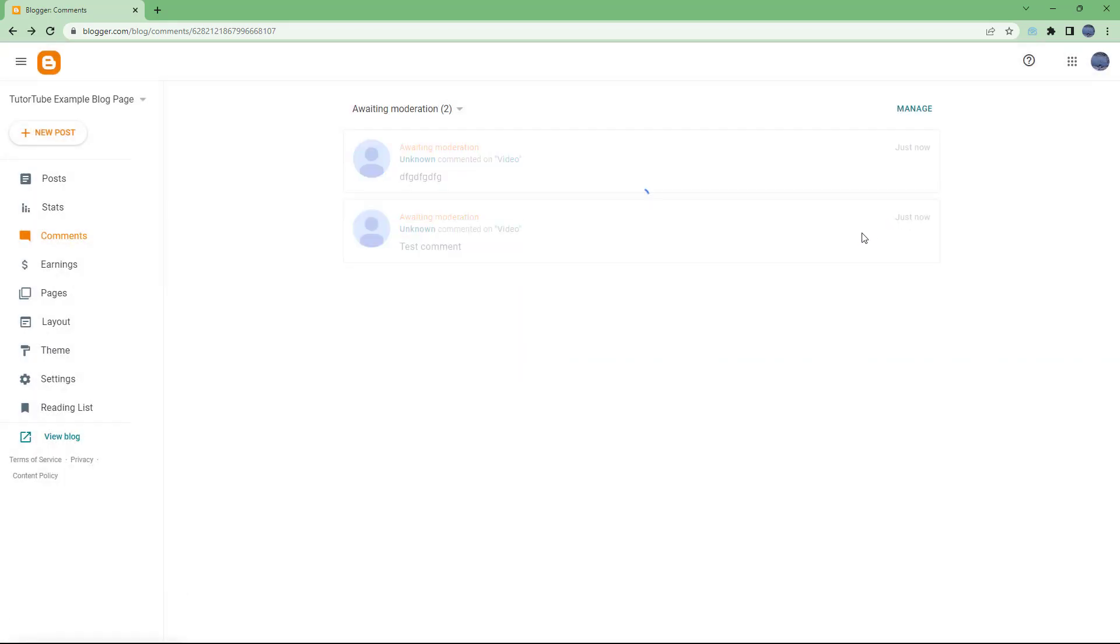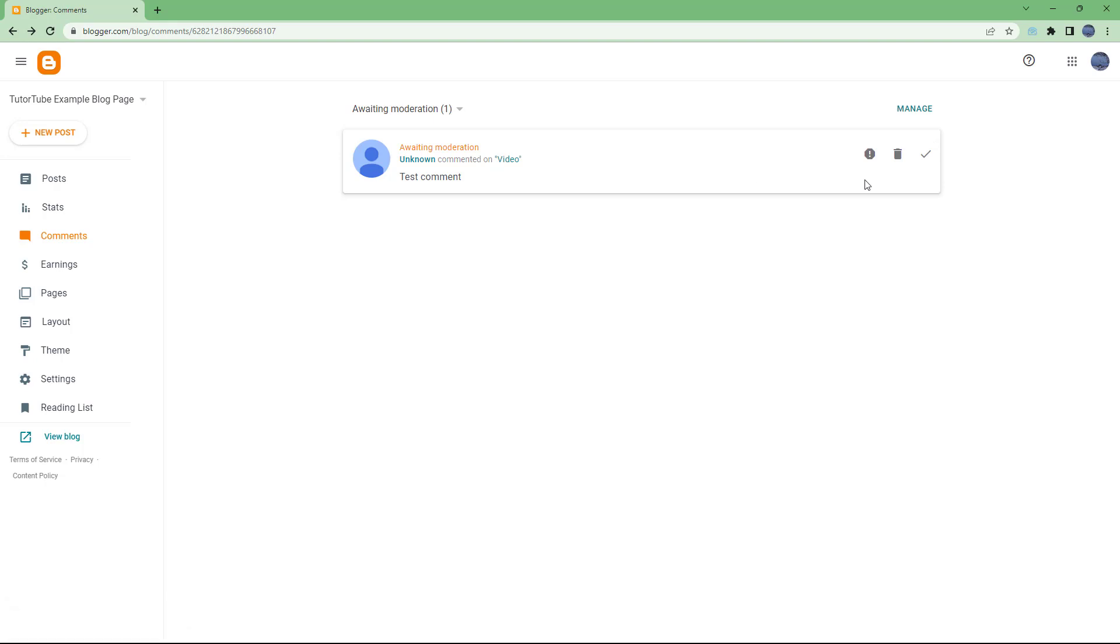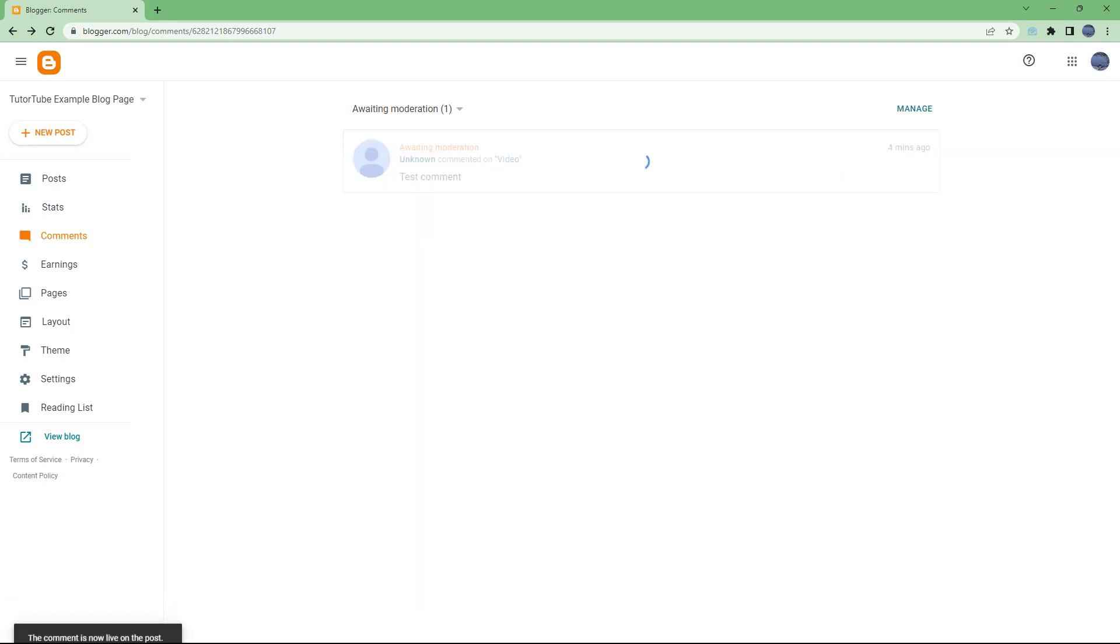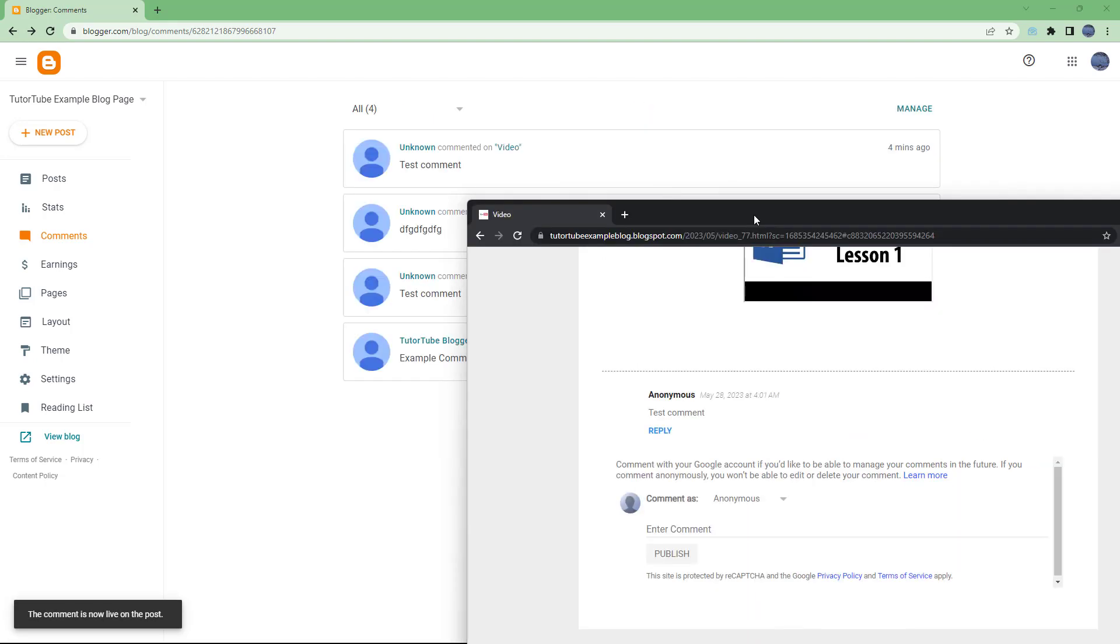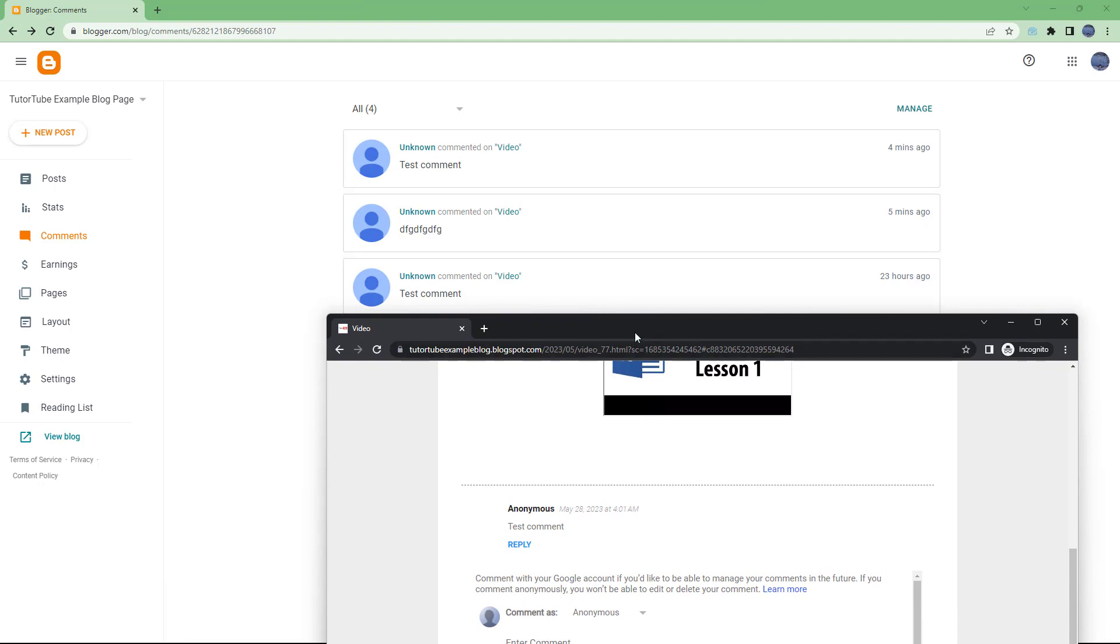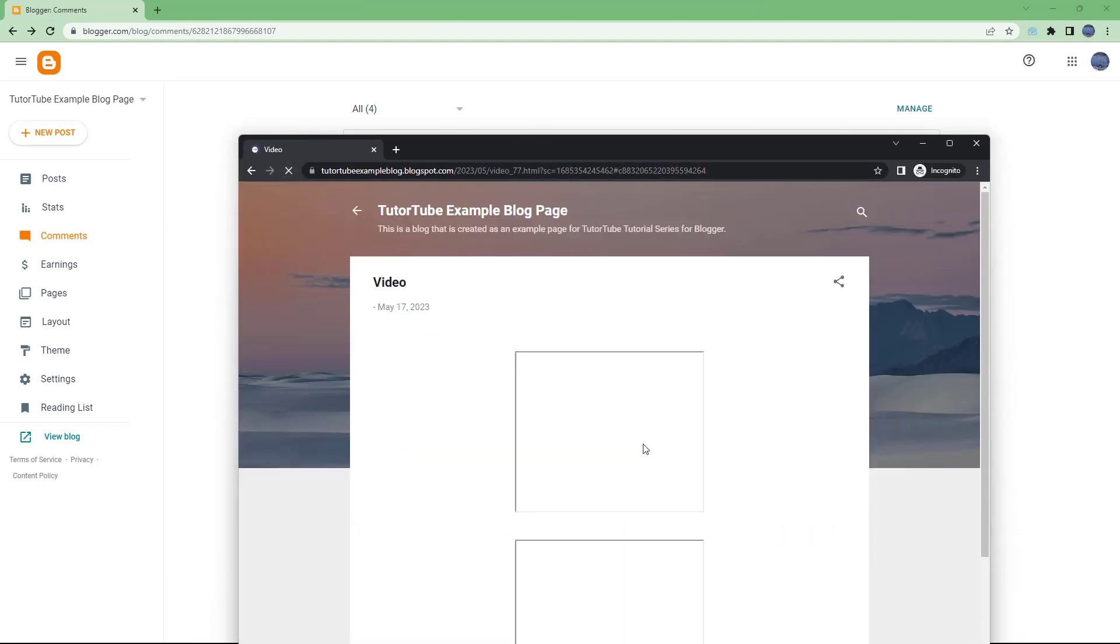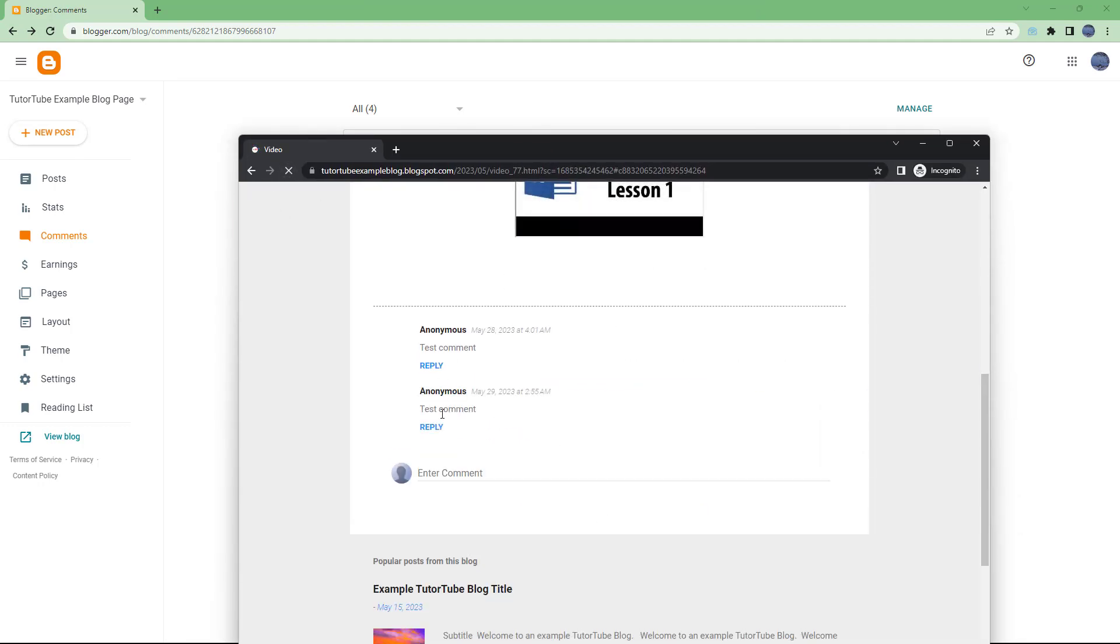But this one I want to publish, which says 'test comment'. If I approve this, then the test comment appears here. If I refresh, you see the test comment because I approved it.